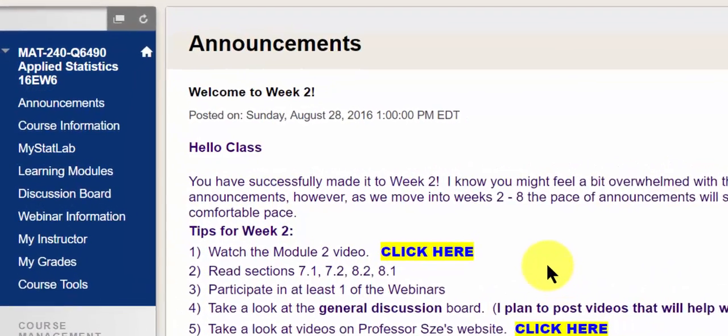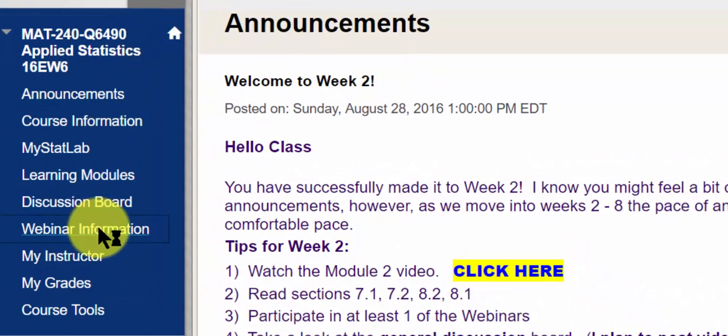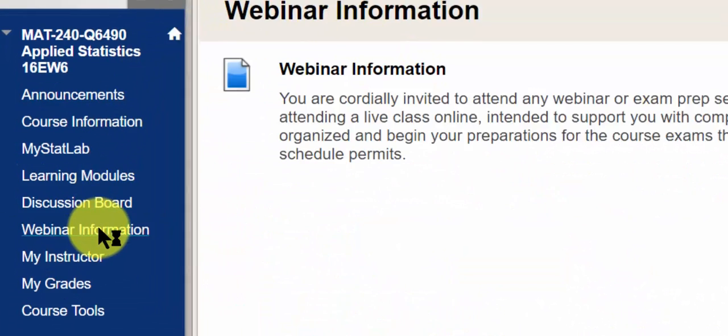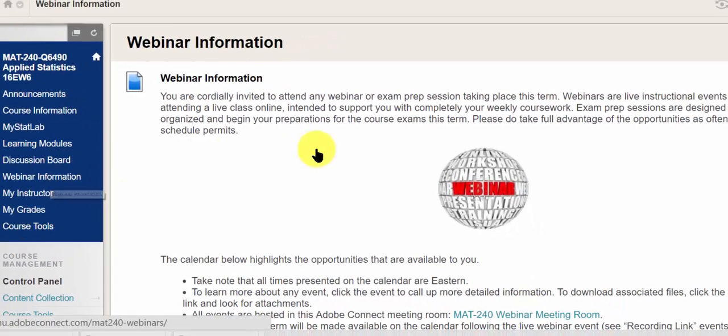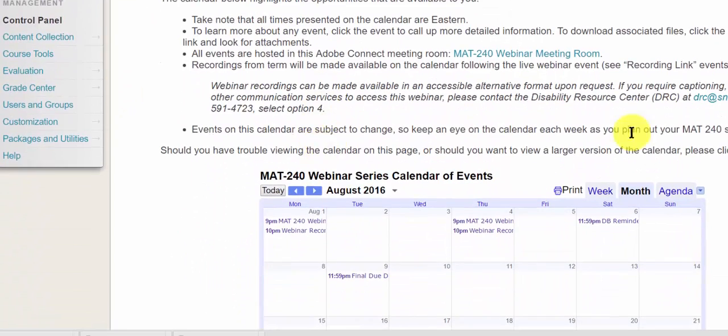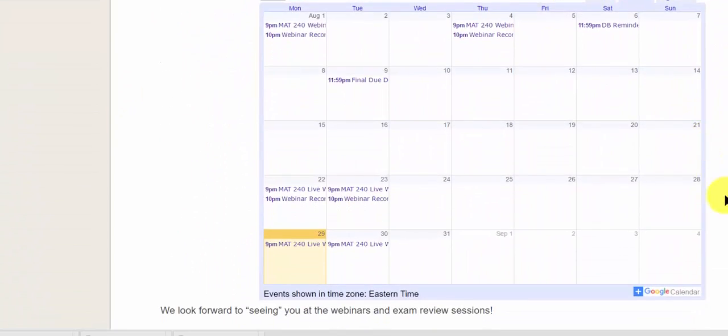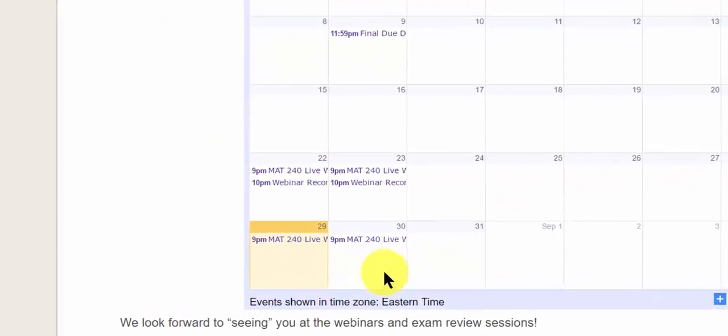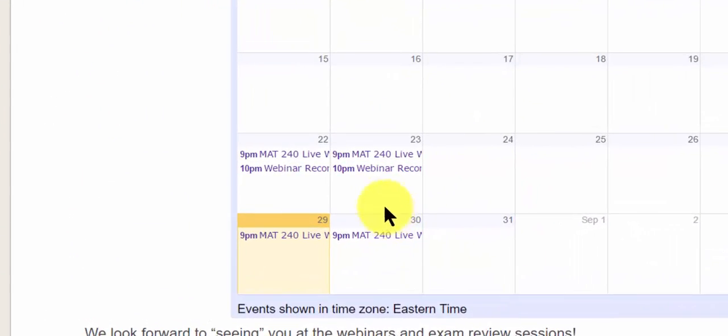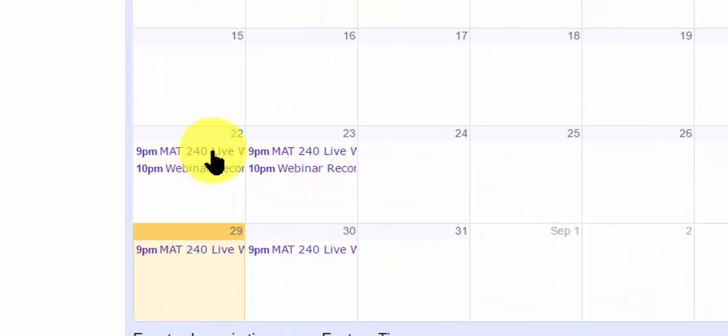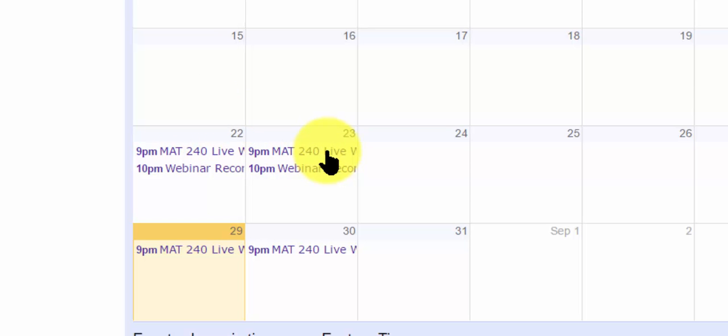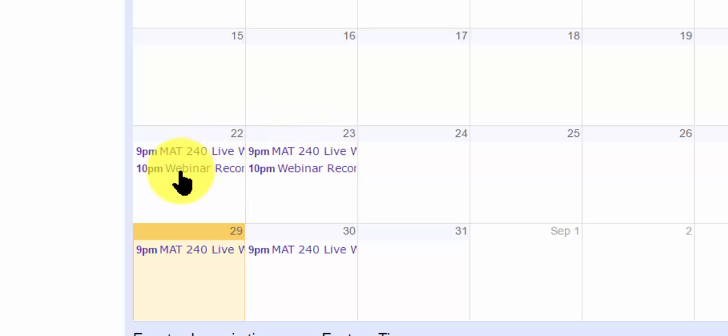The first way would be on the left side of your screen, click webinar information. Let's say I had problems with the week one material. Week one was August 22nd and 23rd. You'll see there was a live webinar conducted on the 22nd and the 23rd. Now, if you've missed the live webinar, click on the webinar recording.